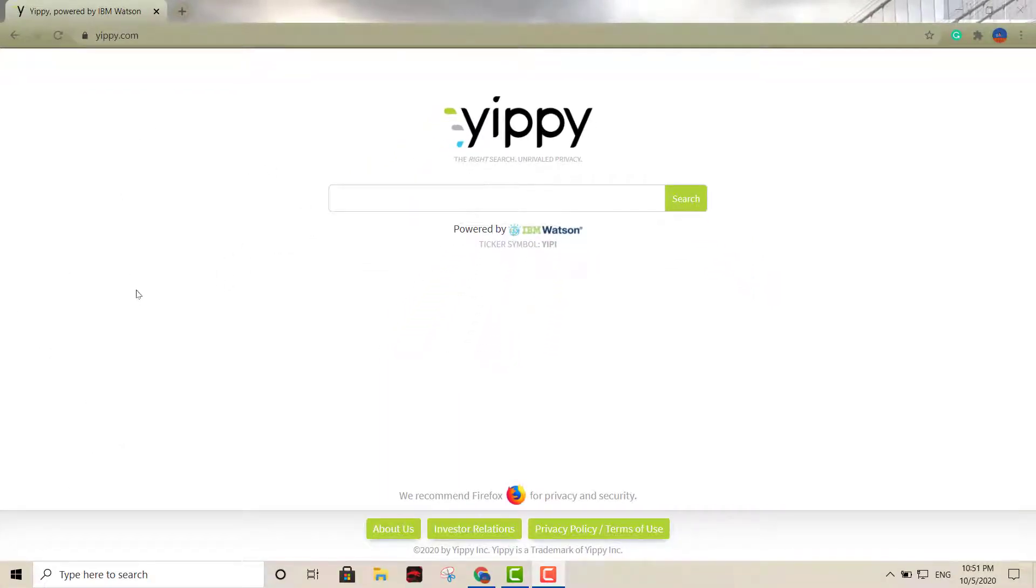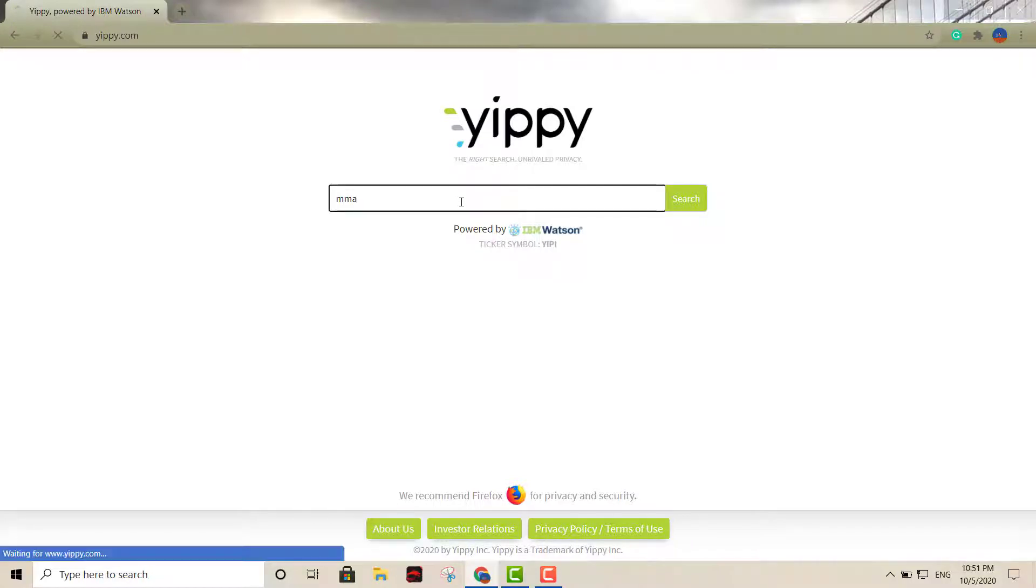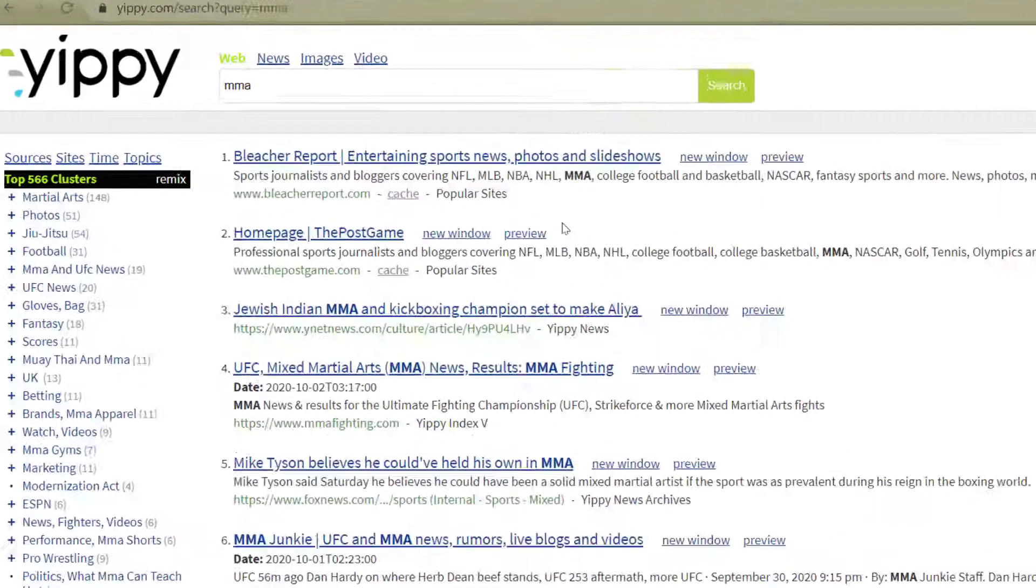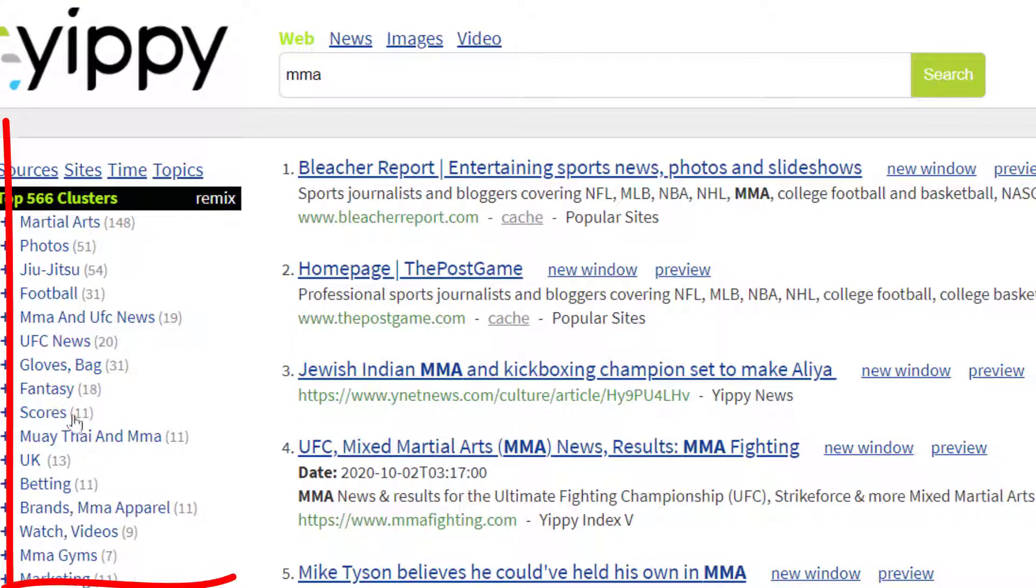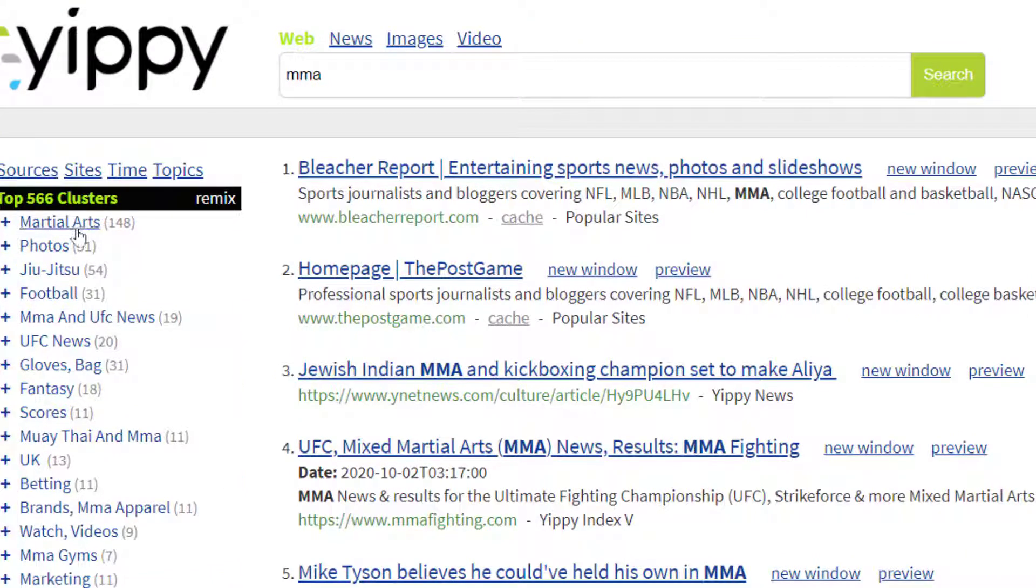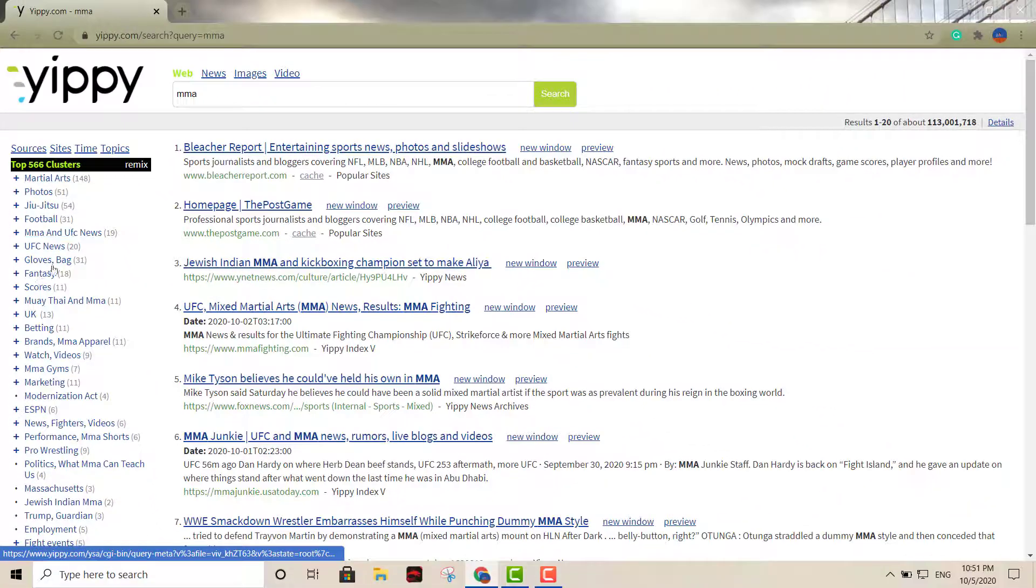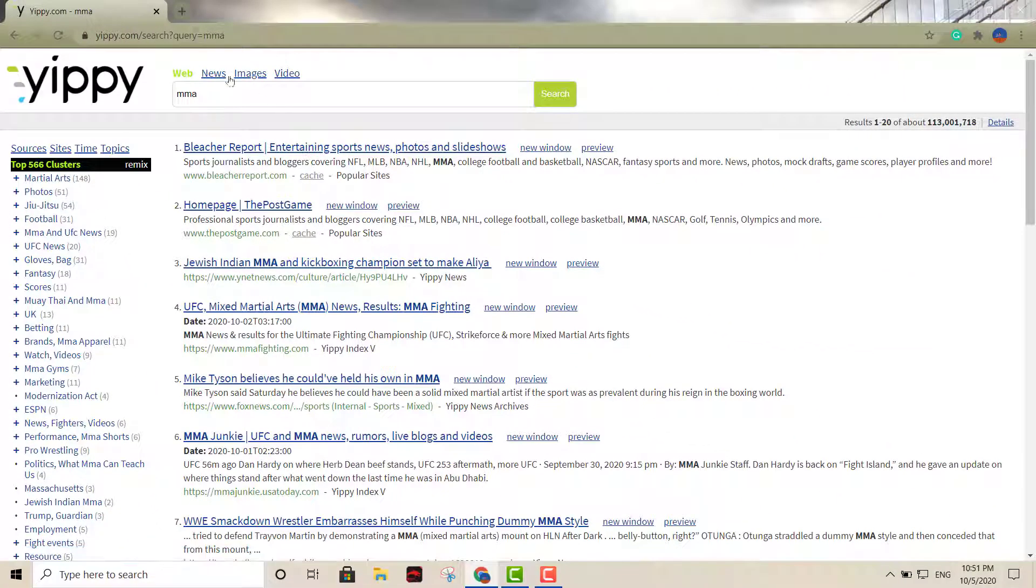Let's say for example if we put MMA, just anything basically right here. You see that you can refine your search with the keywords, for example martial arts photos. And it gives you all those options right there. So you can definitely refine your search with that. So this is another great option right here, Yippee.